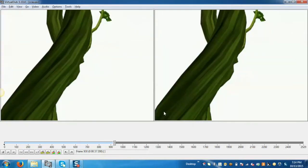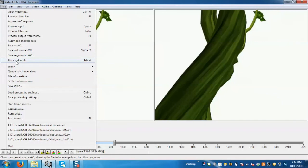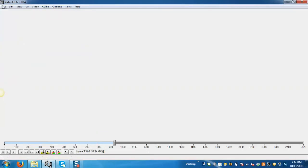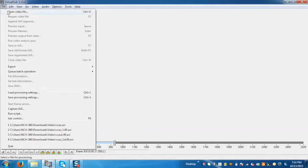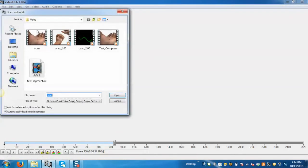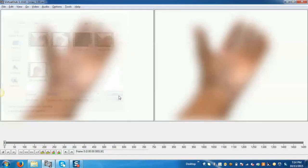Now we will demonstrate how to merge multiple segments of the video. For that, first close this video. Now go to the file, click on open file. Select the first part of the segment and open.